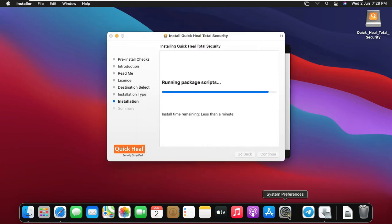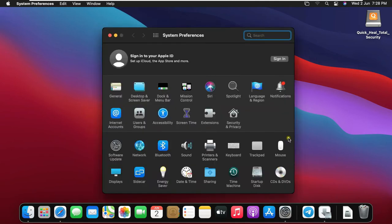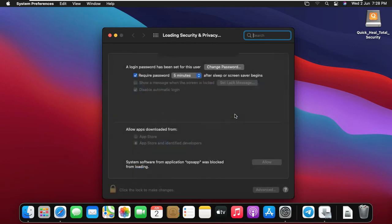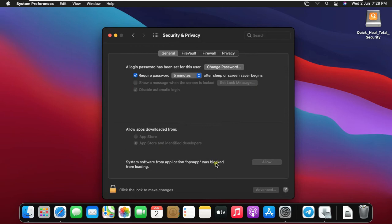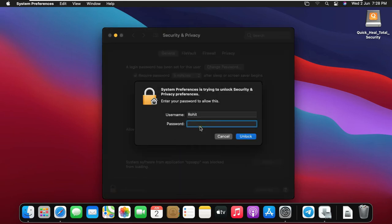Click on Settings. Click Security and Privacy. Click the lock to make changes. Type Rohit user password then click Unlock.